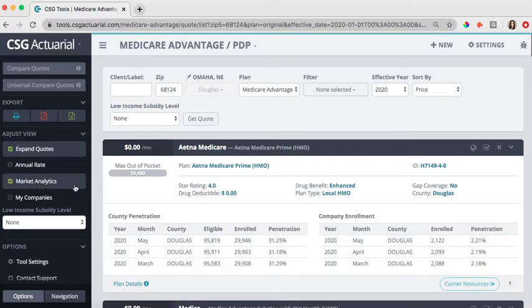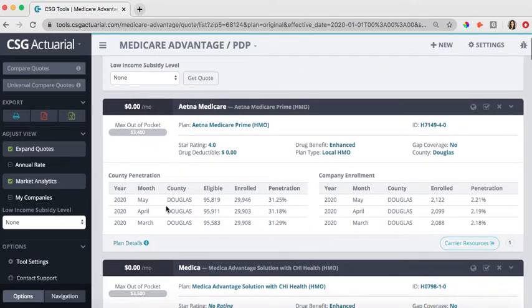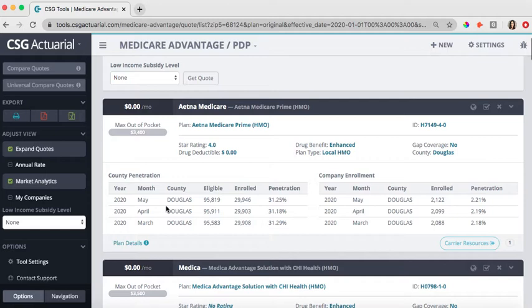We also have the market analytics. Within this section, you are going to see the county penetration and the company enrollment numbers. These are all updated each month. What the county penetration means is out of all of the individuals who are eligible for a Medicare Advantage plan, how many are actually enrolled, and then what that percentage, that penetration number is.